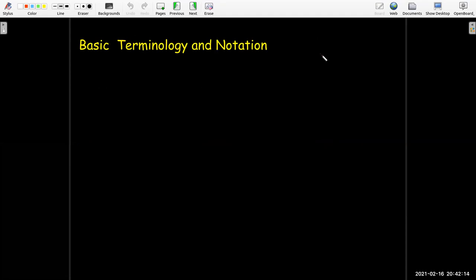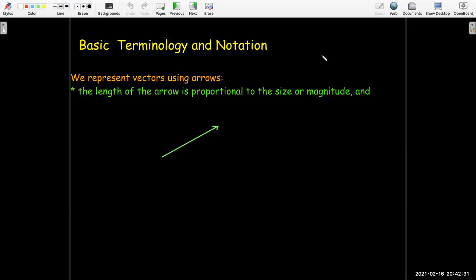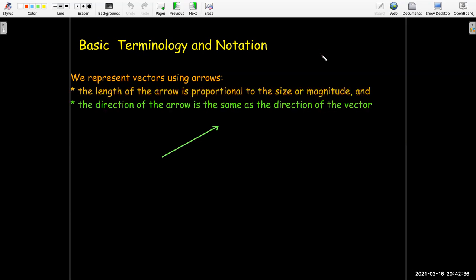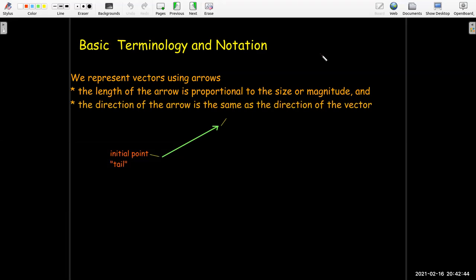Let's get some terminology and notation — how do we write down or represent vectors? We use arrows. A vector isn't literally an arrow, but it's a good representation because the length of the arrow can be proportional to the magnitude, and the direction of the arrow matches the direction of the vector. When we draw an arrow, we have an initial point, or the tail, and a terminal or final point, which we call the head of the vector.